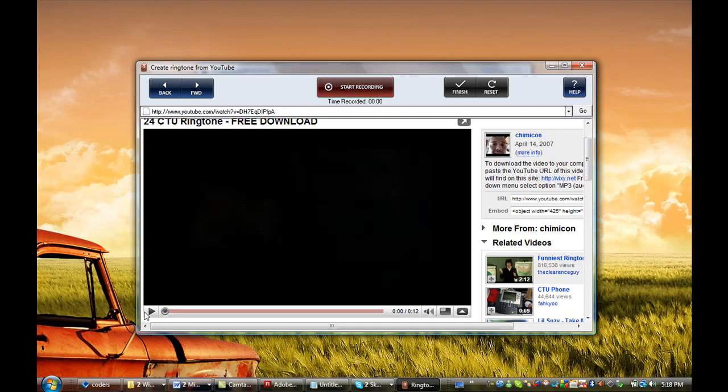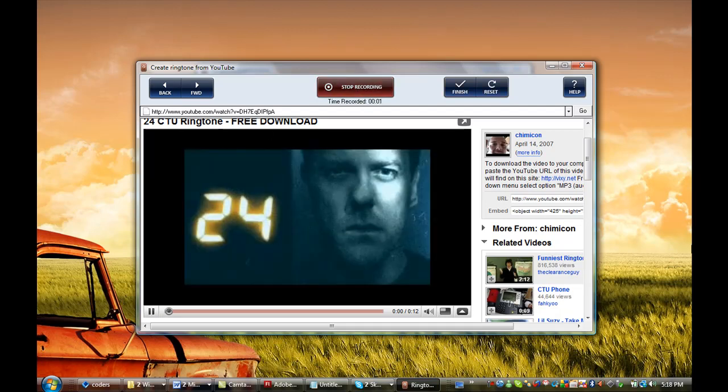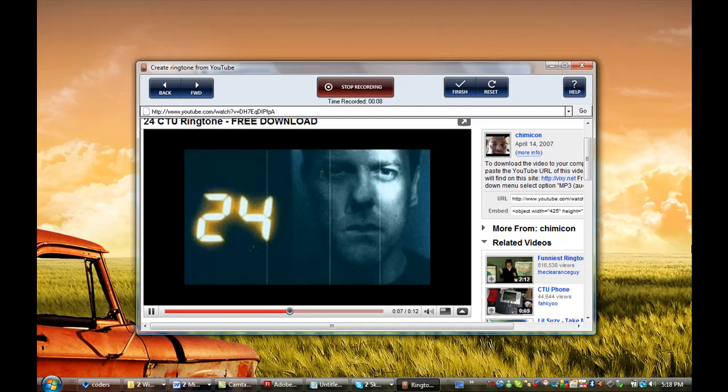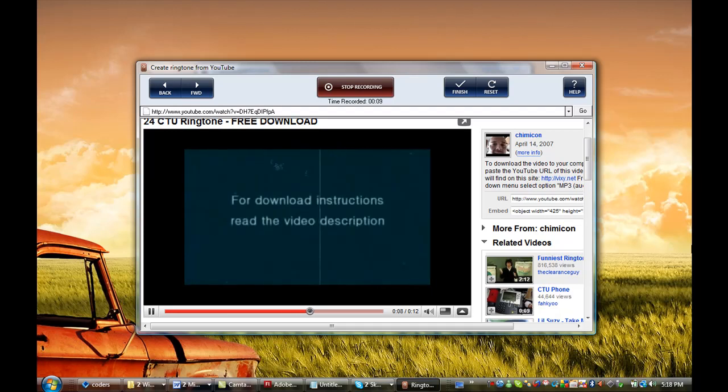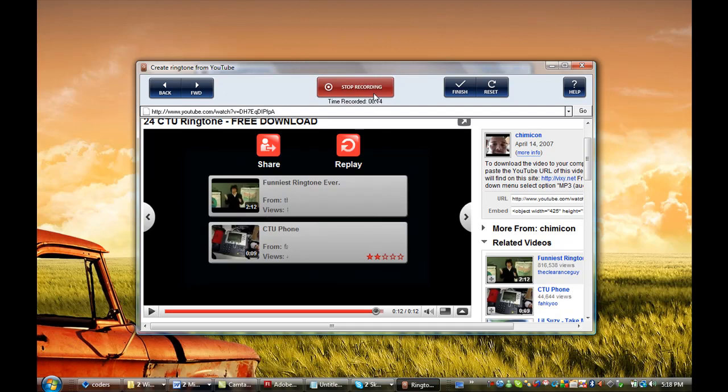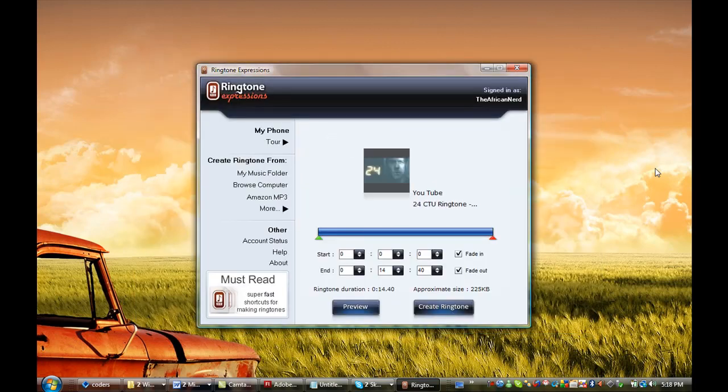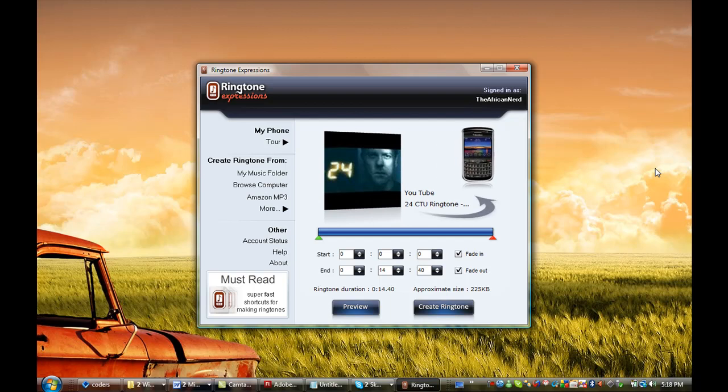So that we record the sound that comes from the video. Once I'm happy with that, all I have to do is select Stop Recording and hit the Finish button. Ringtone Expressions will load the sound from that video right into the interface so that we can further edit it and select the exact portions that we want to make a ringtone. I'm going to fine-tune it right now.